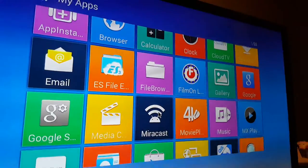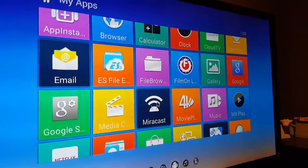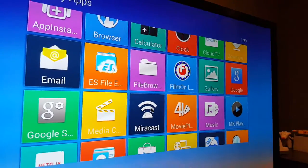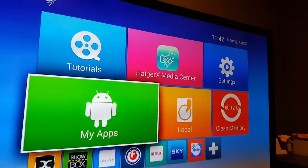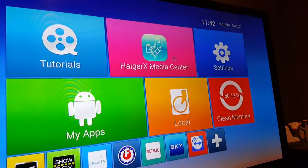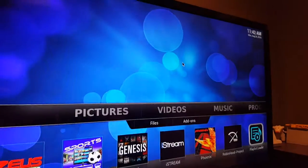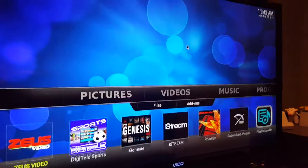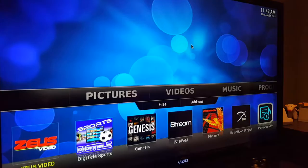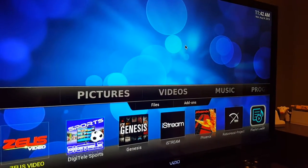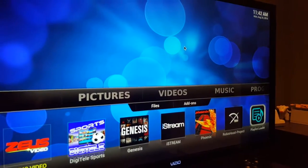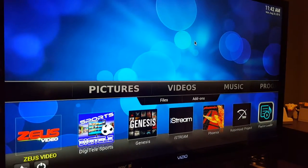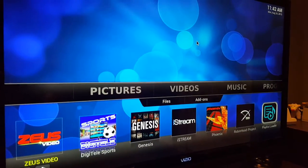But what seems to be the biggest draw for this box is when you go into the HagerX Media Center here. Let me get into that. And within here you have all these apps specifically for, and I'm not going to show it all because it'll take too long, but you got pictures, videos, music, and there's settings and whatnot.